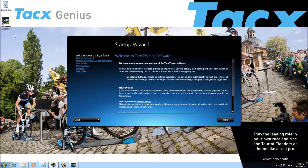Now the setup will take place. This differs a bit from each trainer. We will give an example of an iFlow.